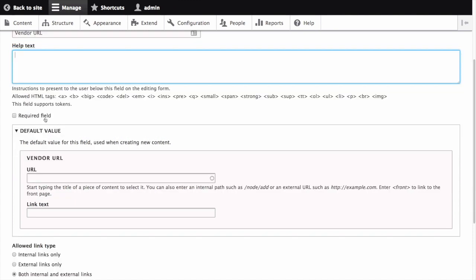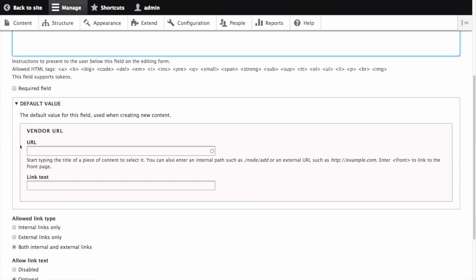The required field allows you to decide whether the field is required or not. This will be an optional field, so we'll ensure this field is unchecked. If you want to add a default value for this field, you could do so here, but we'll leave this blank for this example.